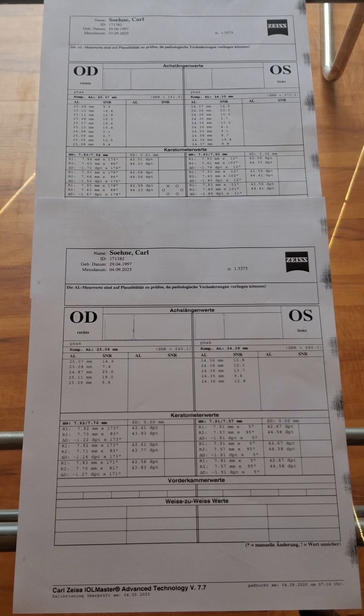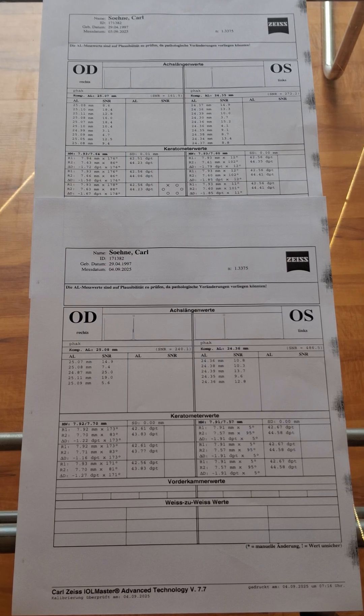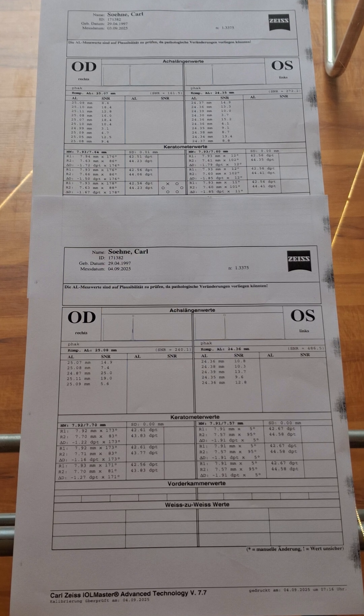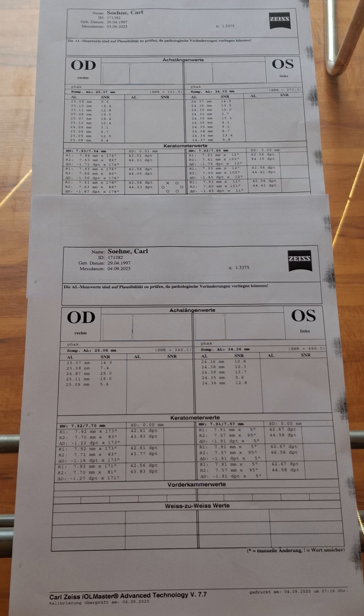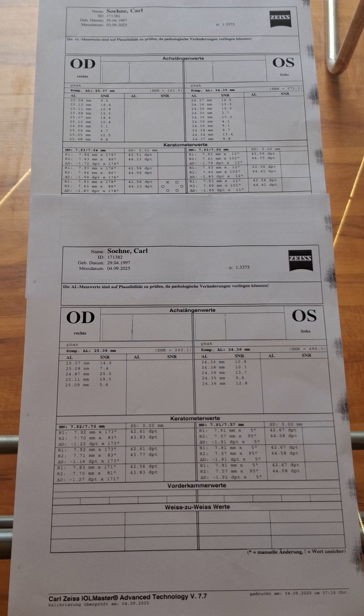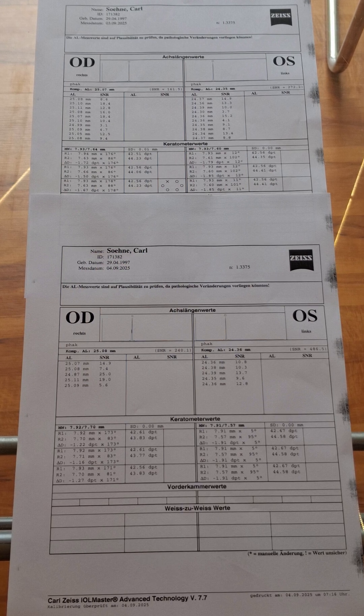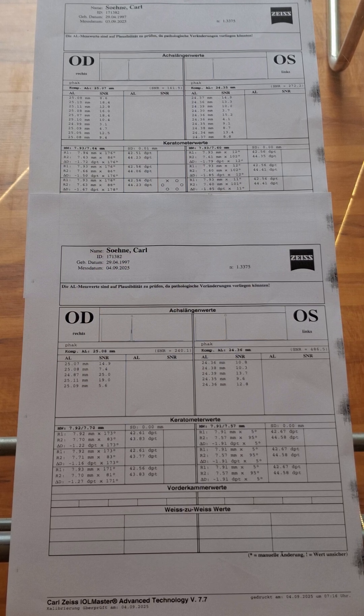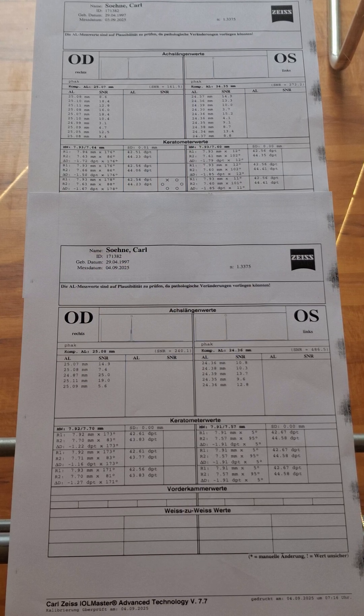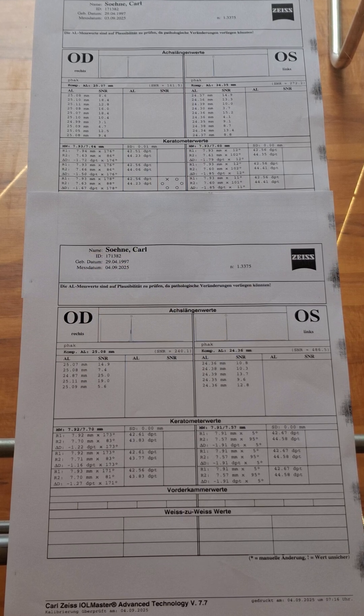On the top you can see the measurement from yesterday and on the bottom the measurement from today with slightly longer eyes. It is very important to also document a setup which didn't go the desired way.